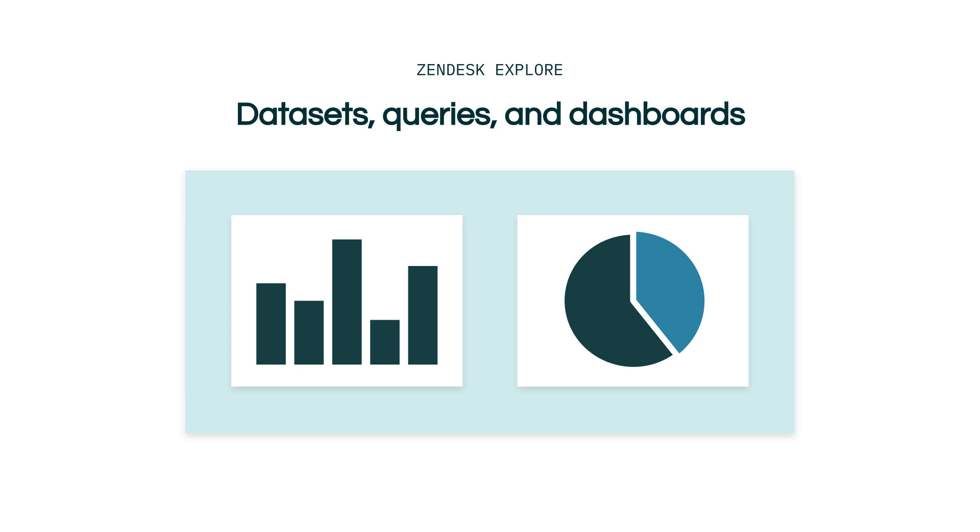These reports can be sent out on a schedule or at request. Zendesk Explore comes with a vast number of powerful pre-built queries and dashboards for you to use right out of the box. They were carefully created using best practice analytics and leading industry standards.